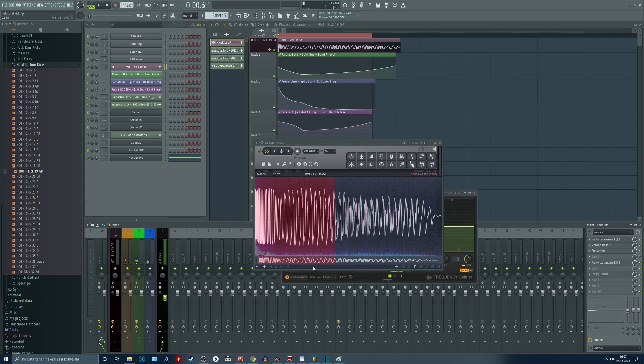Check out my sample packs, my preset packs on my website. There is also a free hardcore kick pack and free template for FL Studio. So thanks for watching and see you next time.